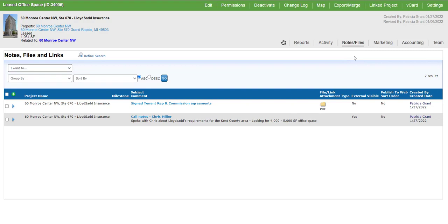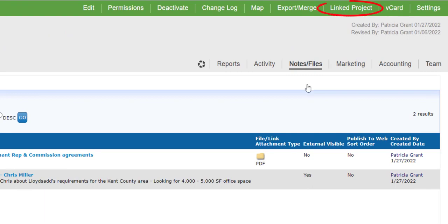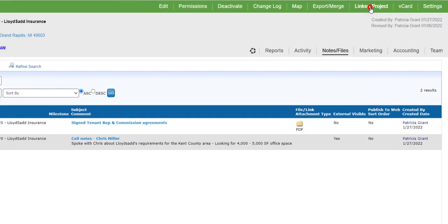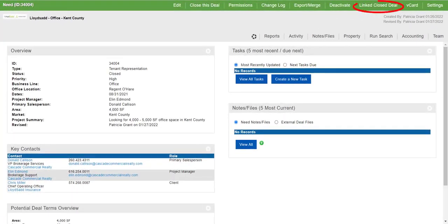Any closed deal or project that has been linked using this feature will also have the option to navigate to its linked counterpart on the dashboard. Clicking Linked Project or Linked Closed Deal will open the dashboard of the linked record.